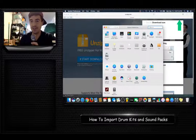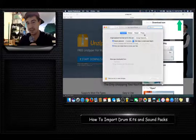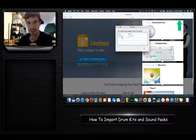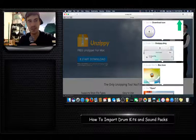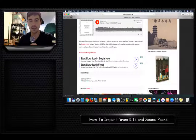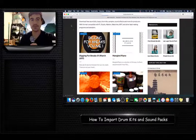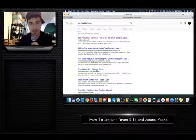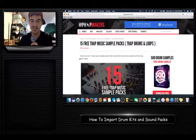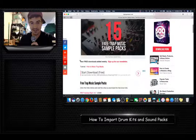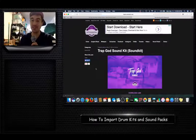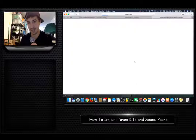Sometimes if it doesn't download you have to check the security settings. I'll try another site — yeah, I knew there was going to be a trap one. Okay, 'Trap God Sound Kit' — I'm only using this to show you how to install it. So you can download this Trap God Sound Kit right here.